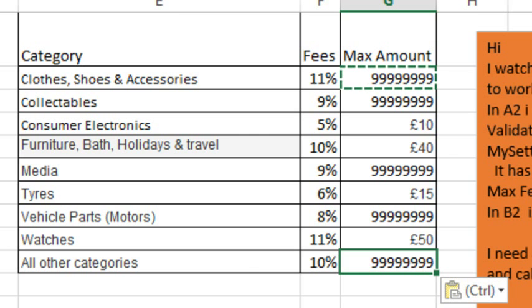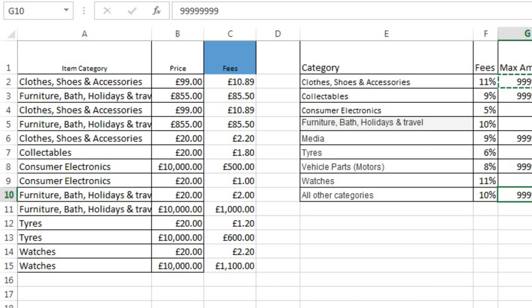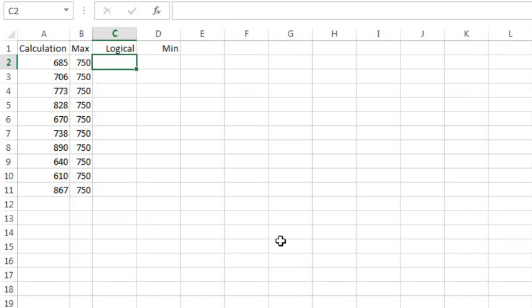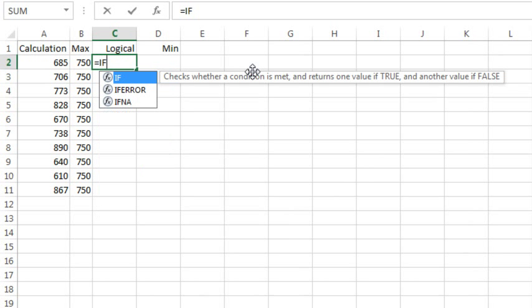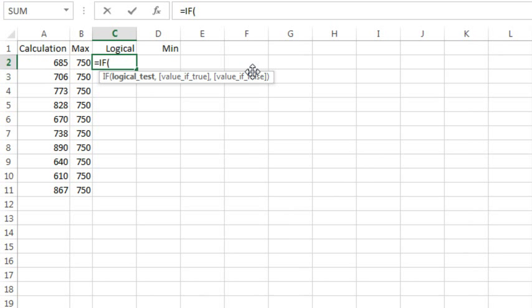I also want to take a step back and explain why we use the MIN to figure out if we've hit the max or not. So here's just a fictitious calculation. We have numbers here and we have eBay saying, the max calculation can be is 750, so what's the answer?